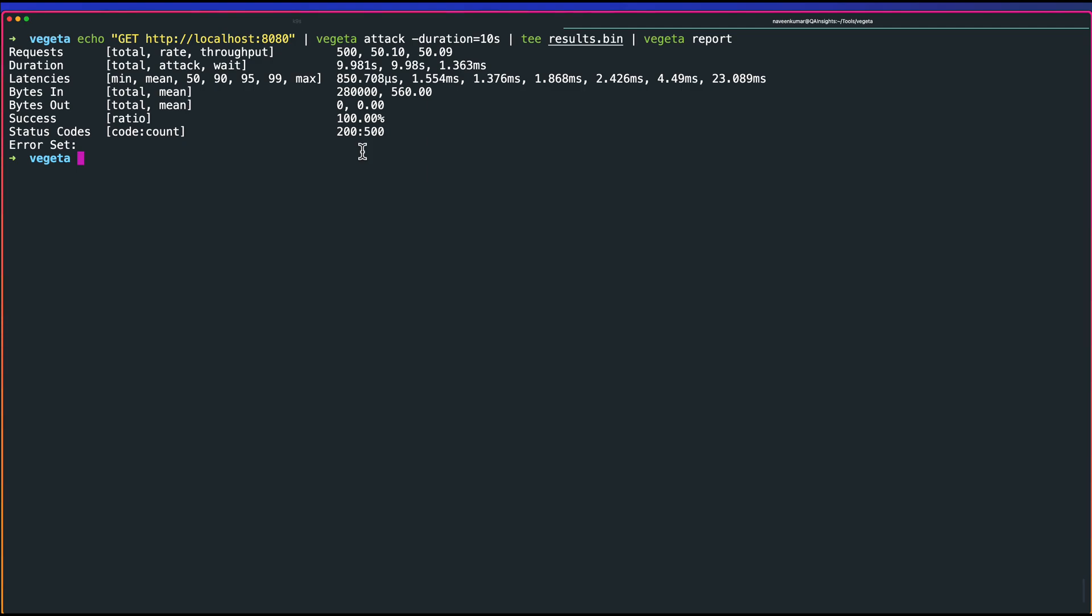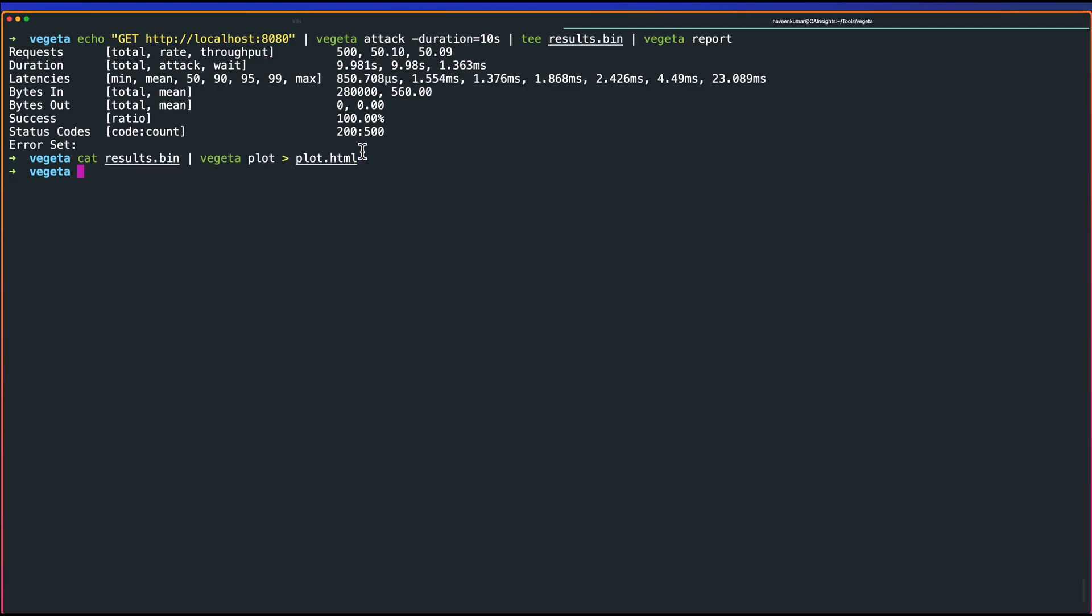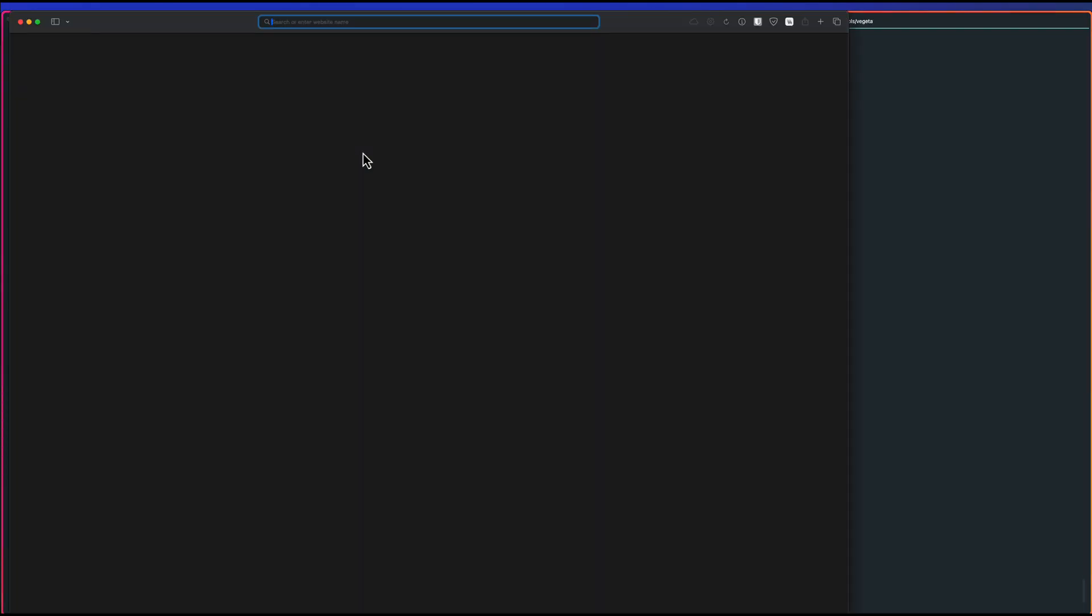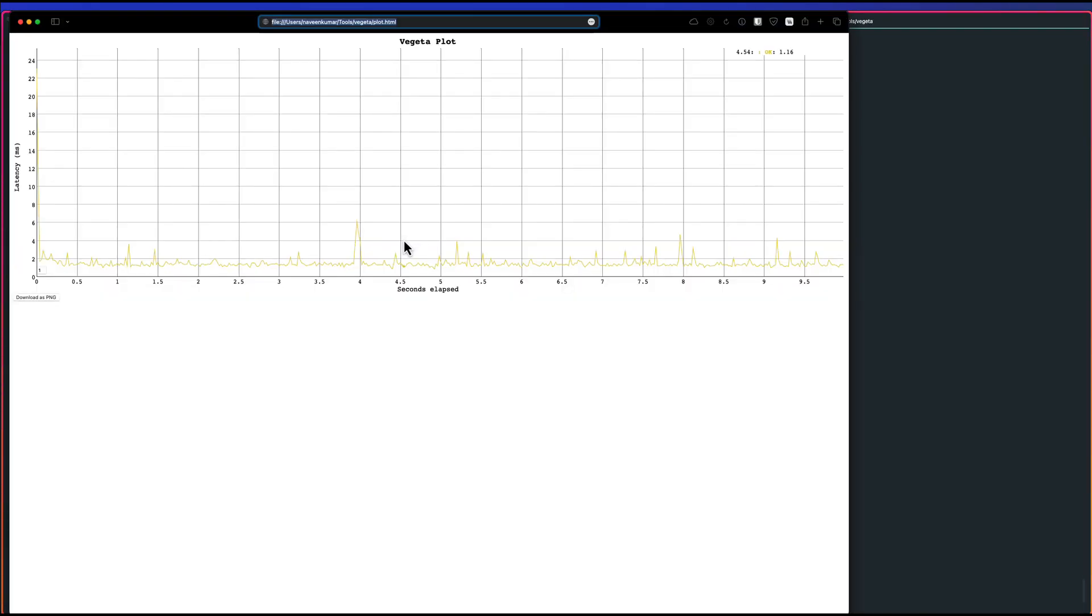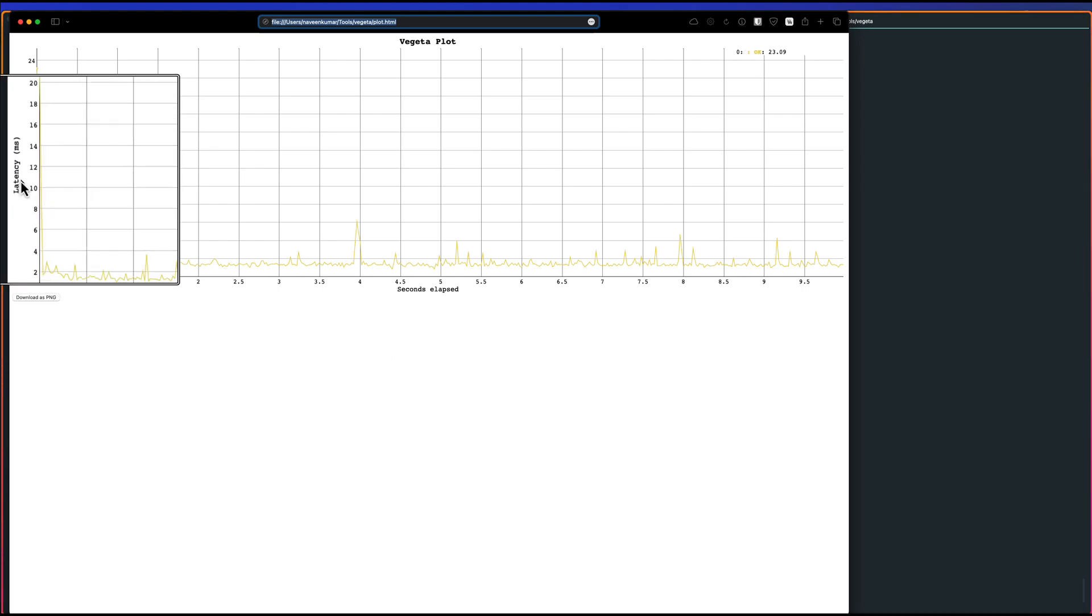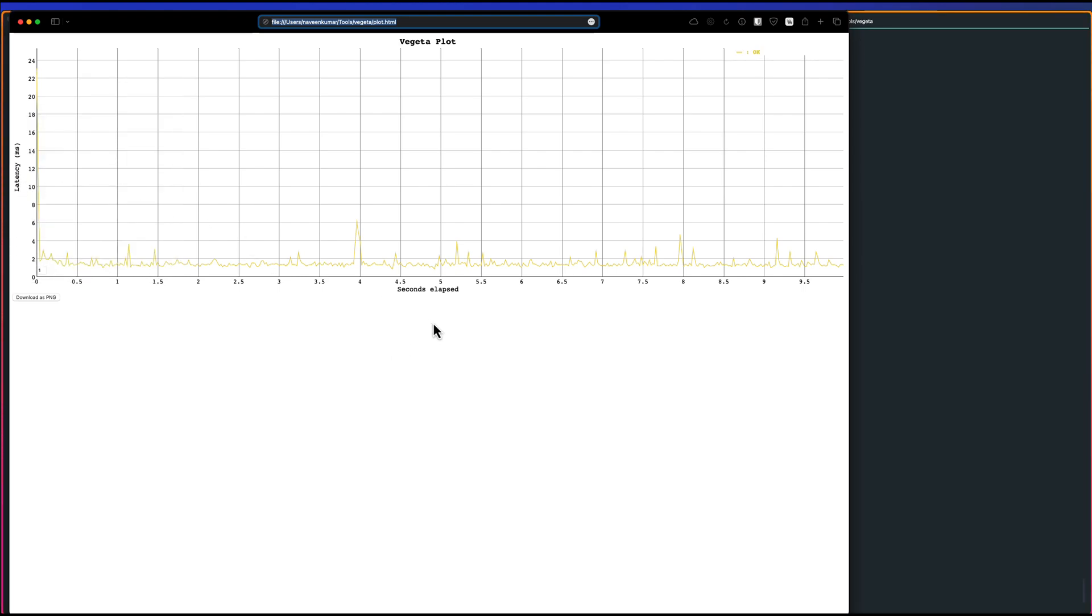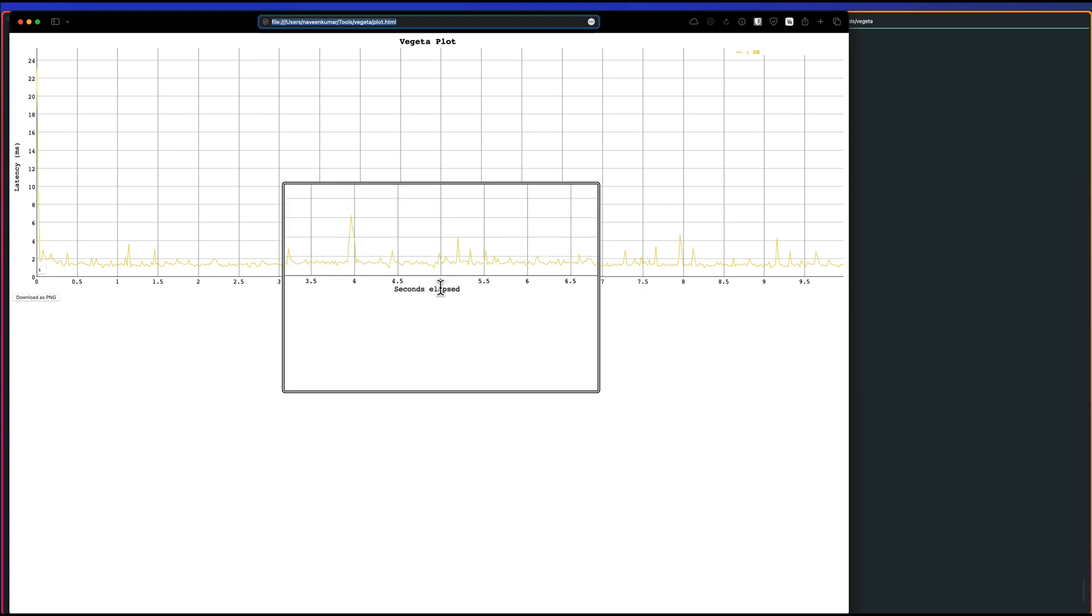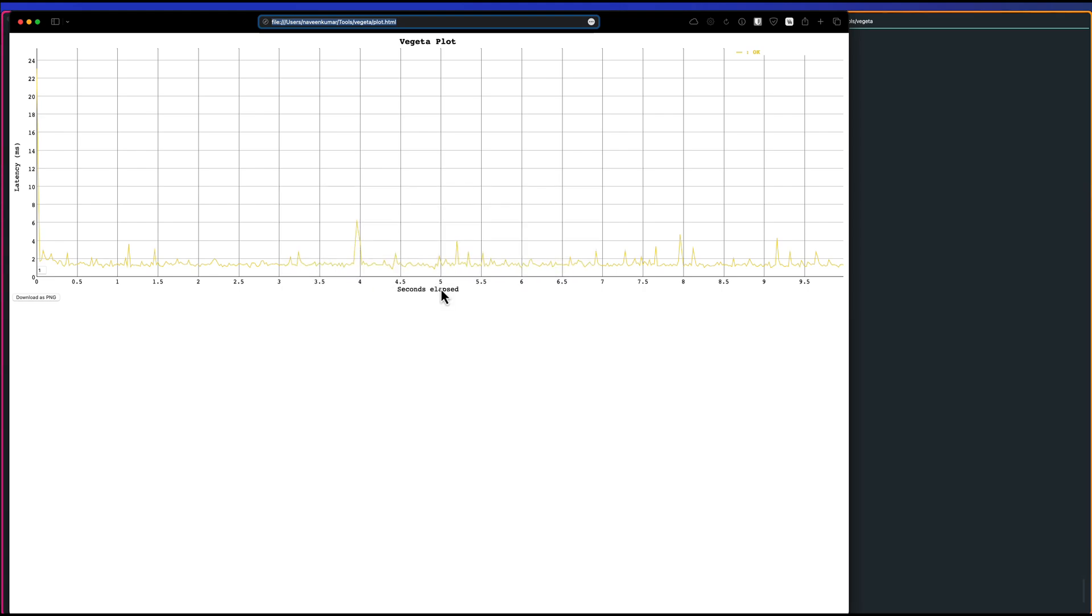Now we can just plot the graph, cat results.bin, Vegeta plot.html, and open plot.html. You will see your actual results. In the y-axis, as you see here, latency, and the x-axis, secondary labs, basically the duration of the test. You can also download the image as PNG.